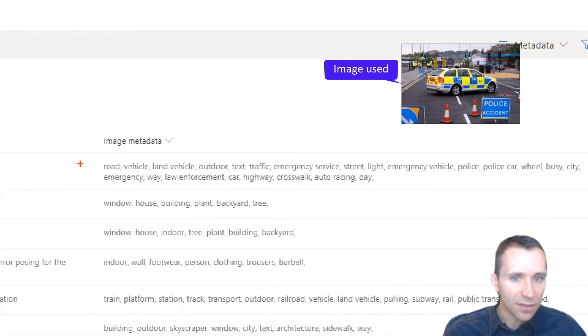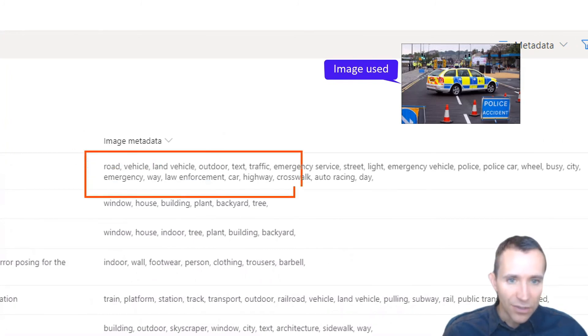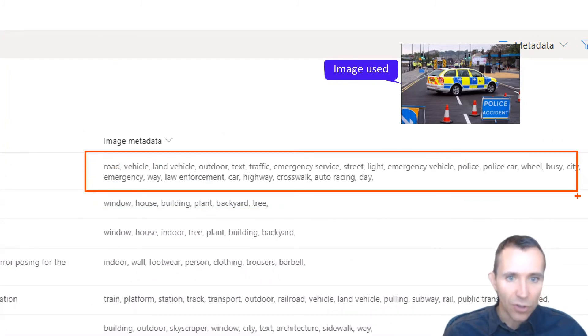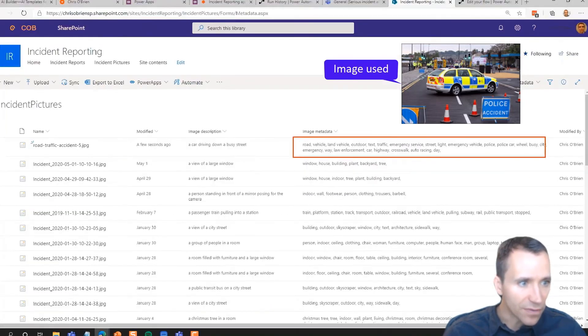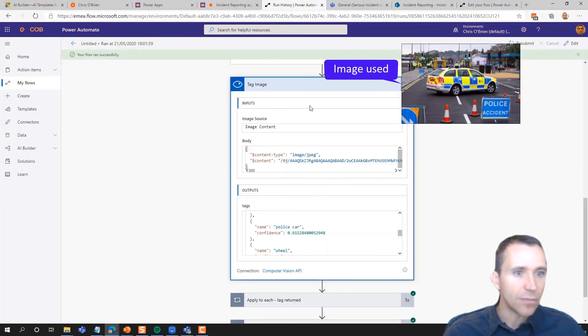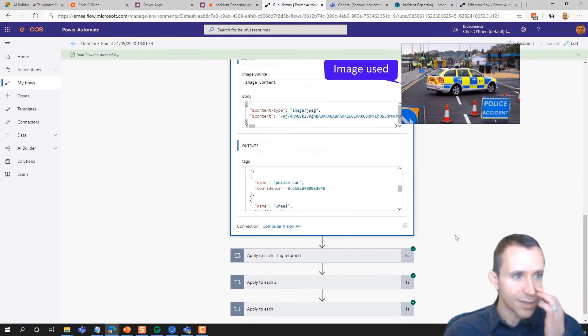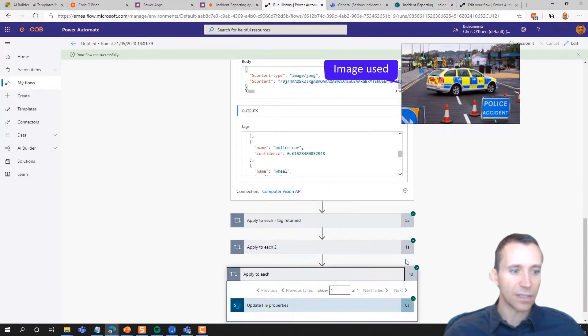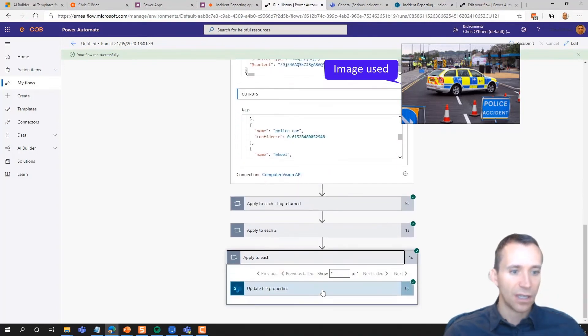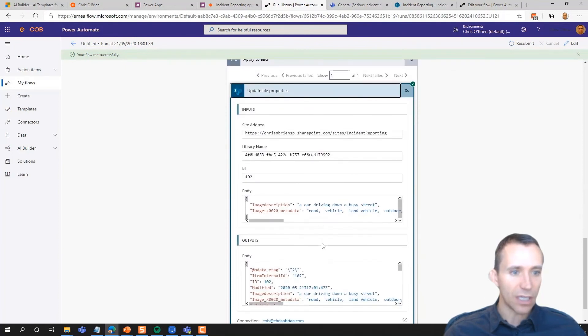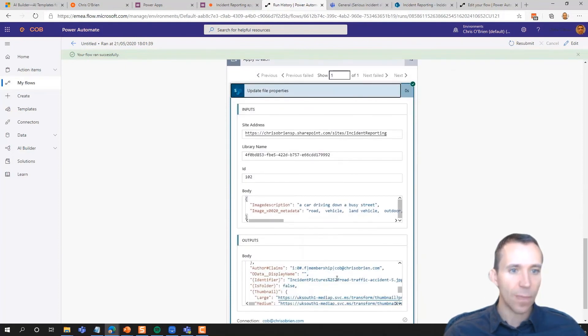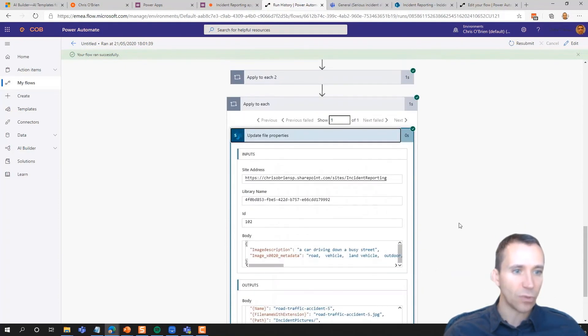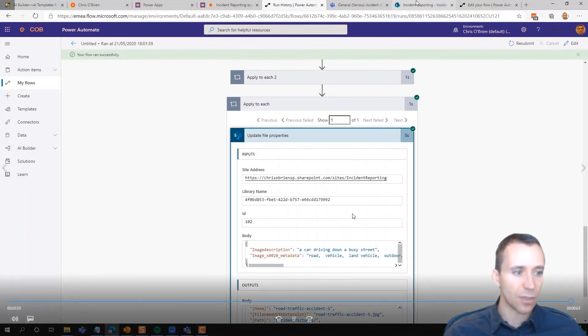And just take a note of the kind of things that we're detecting here: road, vehicle, outdoor, emergency service, police, police car. You know, lots of things telling us what's in the incident. And essentially all we did here is we came into the flow and we made sure that we're writing that back to SharePoint. Okay, very good.